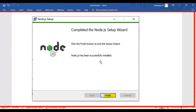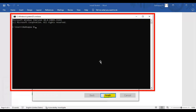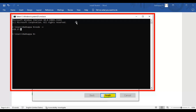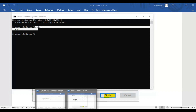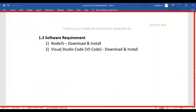You can validate that Node is installed in your system by going to the CMD and simply typing 'node -v'. If Node is installed successfully, you will get the Node version. In my case, I have installed version 18.17.1. This is how you download, install, and validate Node.js. Now let's see how to download and install VS Code.